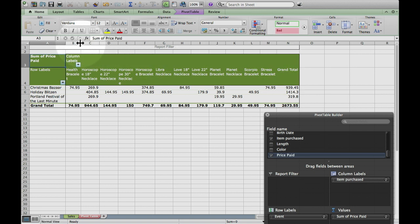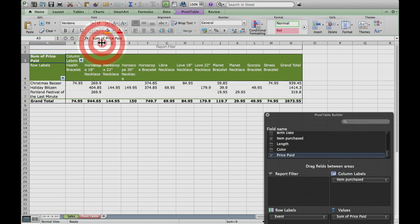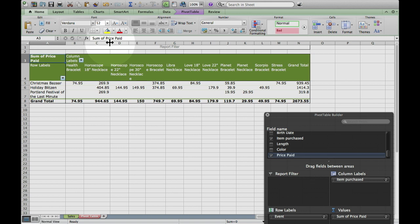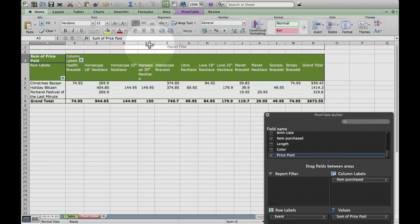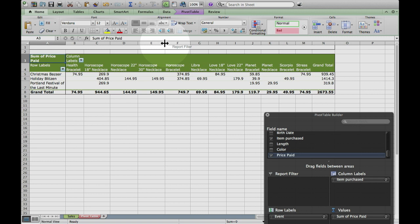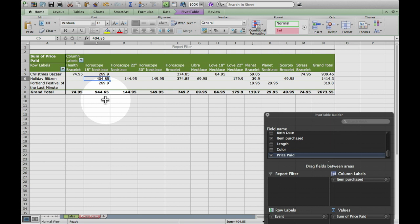It changed it from whatever gibberish that was to here are all the different items that I sold. I can widen my columns to make them fit a little better. Now I can see how much I made on each of these different items at each of the different shows. At the Christmas Bazaar, I made $74.95 in health bracelets — and actually that was my grand total for all the shows. My horoscope necklace at the Holiday Blitz did really well; that's one of my best sellers for the whole week.